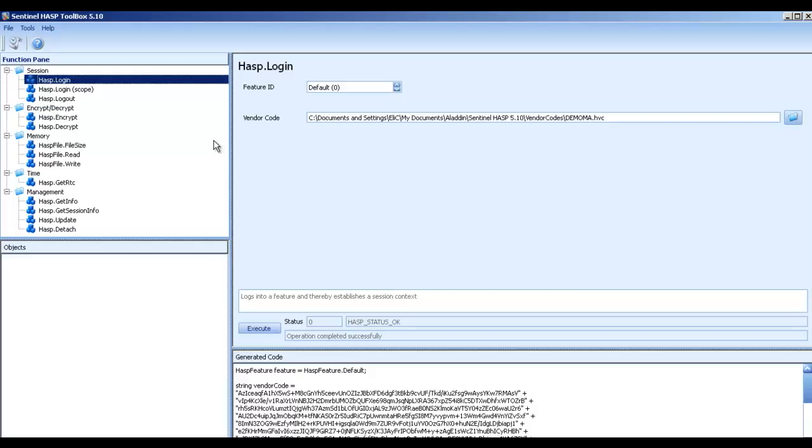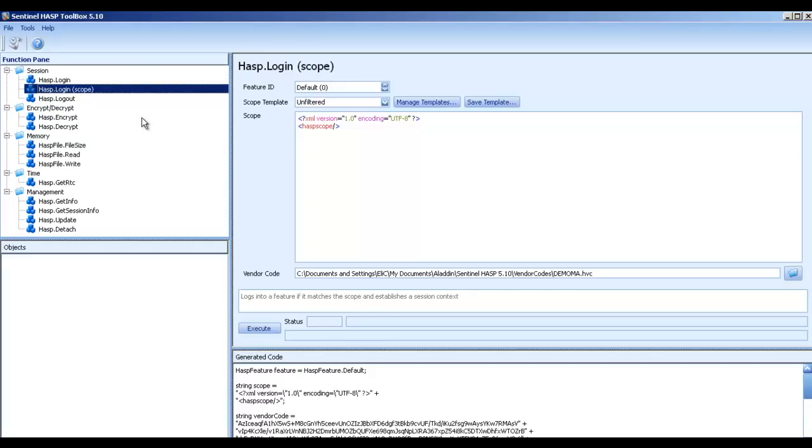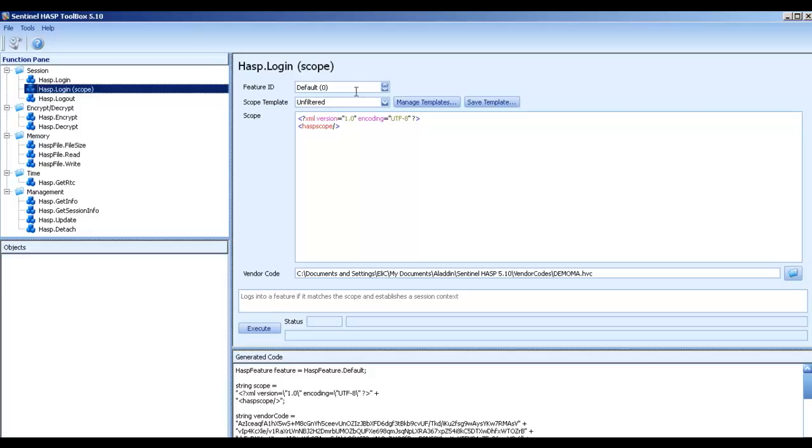But sometimes, I don't want just to login and find feature number 0. I want to login to a specific location to make sure that on this specific location, location might be a specific machine or a specific key or a specific product within a key, etc. All these kind of options I can see over here.